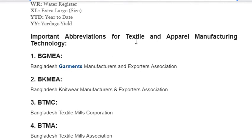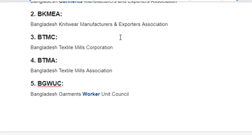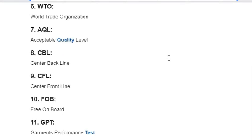Important abbreviations for textile and apparel manufacturing technology: BGMEA – Bangladesh Garments Manufacturing and Export Association; BKMEA – Bangladesh Knitwear Manufacturers and Export Association; BTMC – Bangladesh Textile Mill Corporation; BTMA – Bangladesh Textile Mill Association; BGWC – Bangladesh Garments Worker Unit Council; WTO – World Trade Organization; AQL – Acceptable Quality Level.